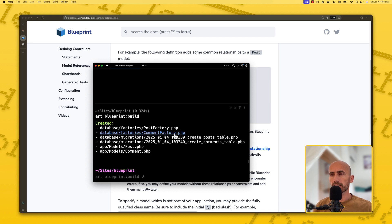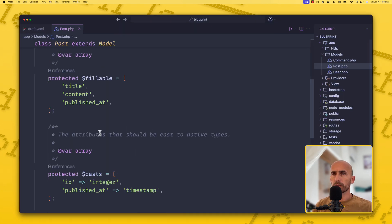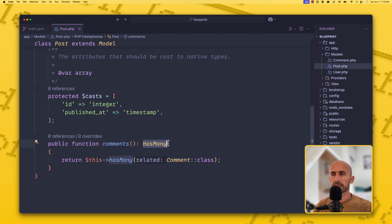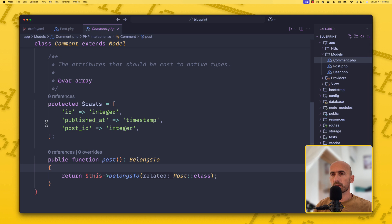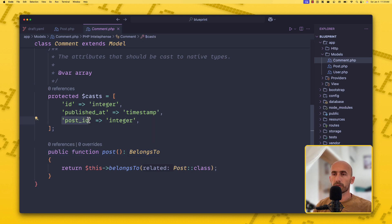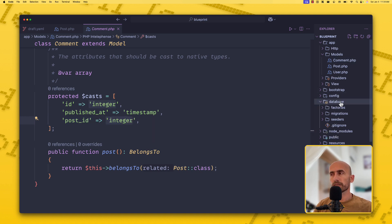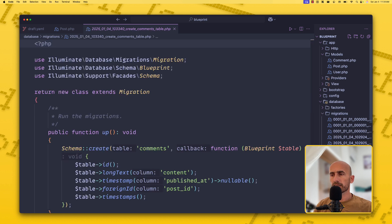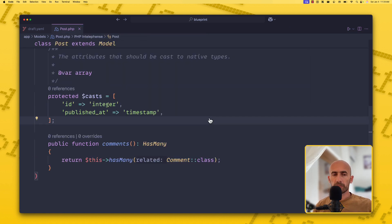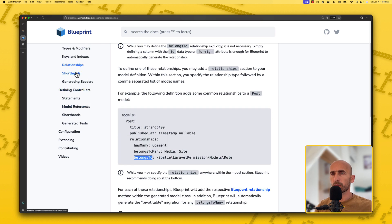Running build again, it creates the same components but updates the models. Opening the Post model, we can see the public function comments() returning hasMany(Comment::class). On the Comment model we now have the belongsTo relationship. Also, in the protected casts, post_id has been added as integer. In the database migrations for comments, we also have the foreign key post_id added.